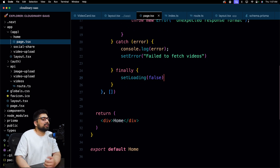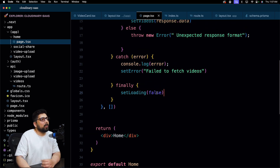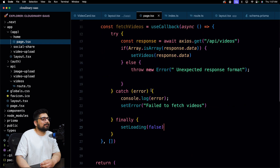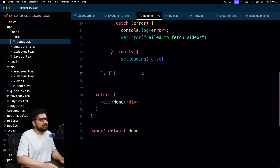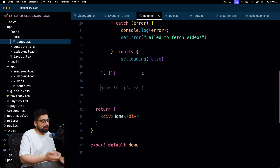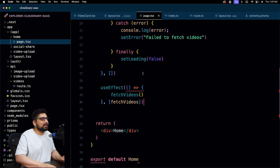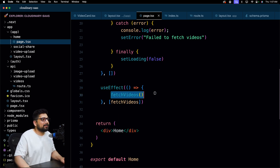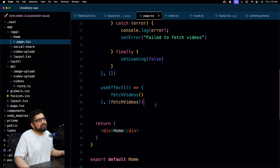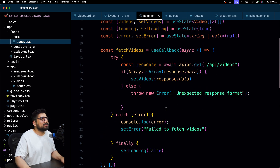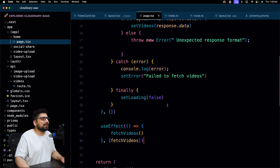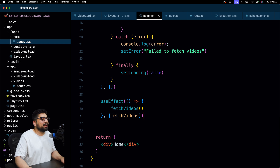Now we need to know when to run fetchVideos. We'll use useEffect, run fetchVideos inside it, and list fetchVideos as a dependency so it reruns whenever fetchVideos changes. That's the dependency for our entire data-fetching logic.